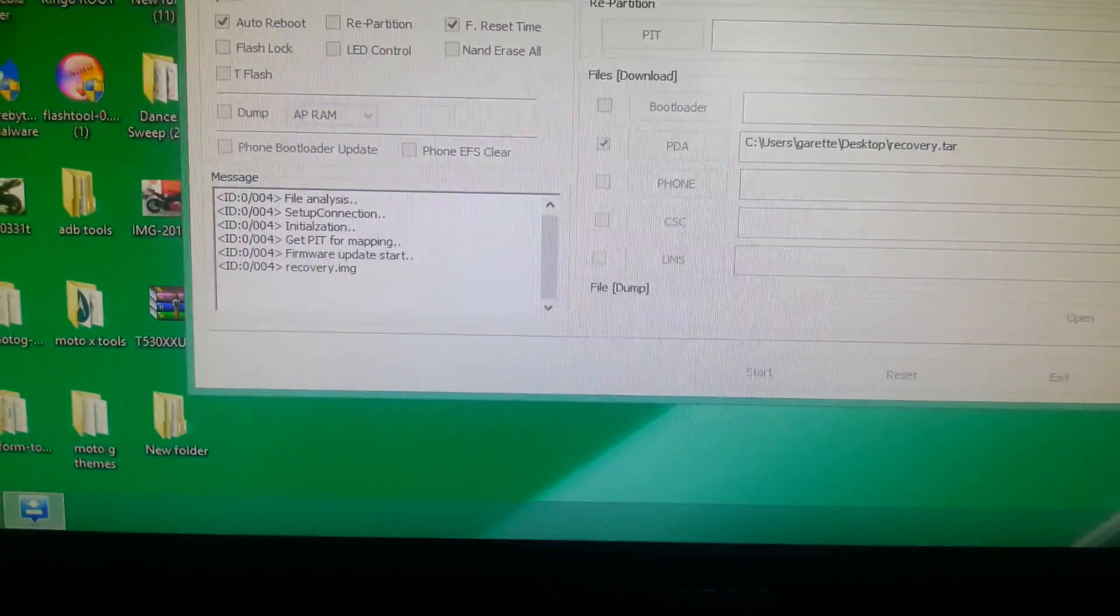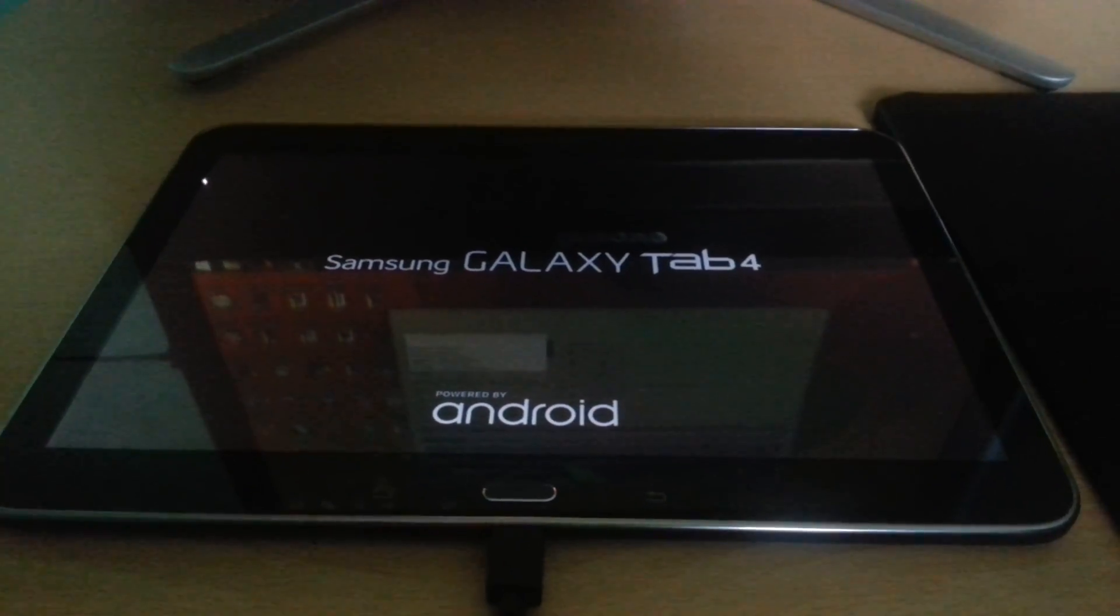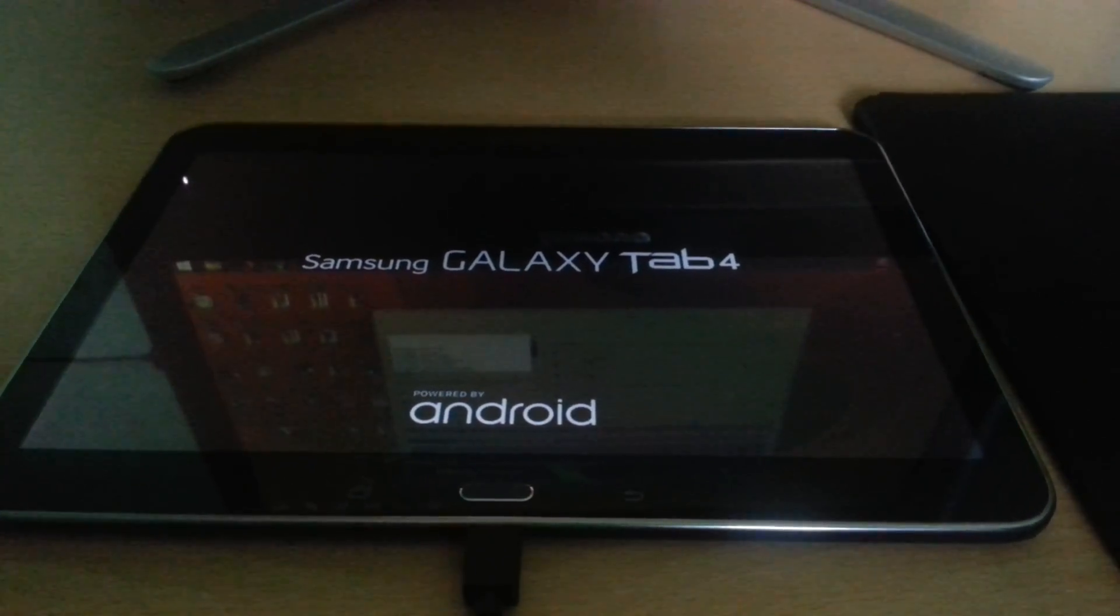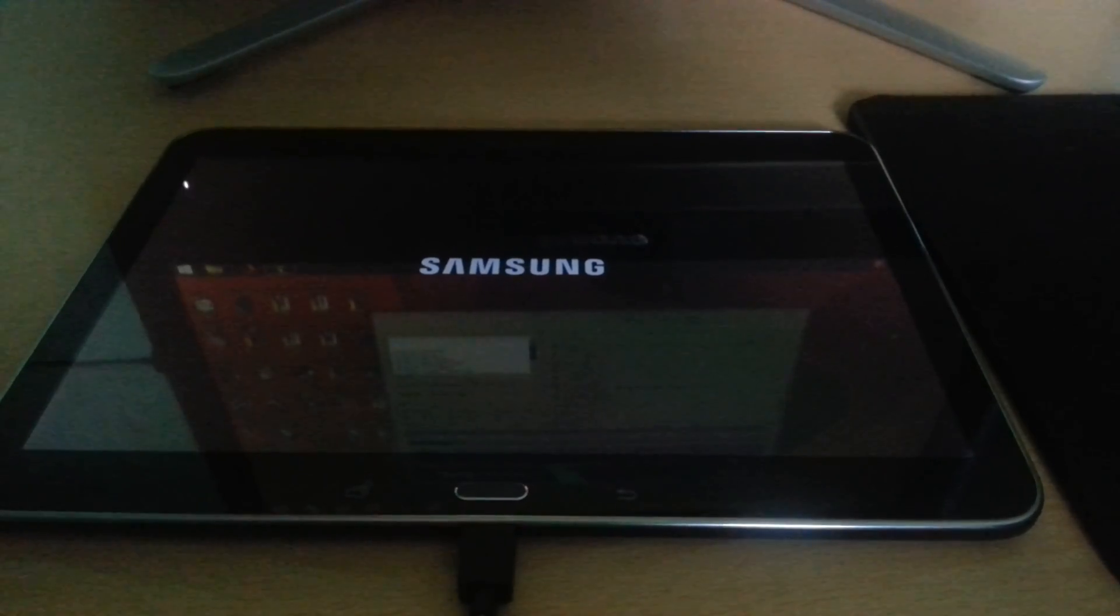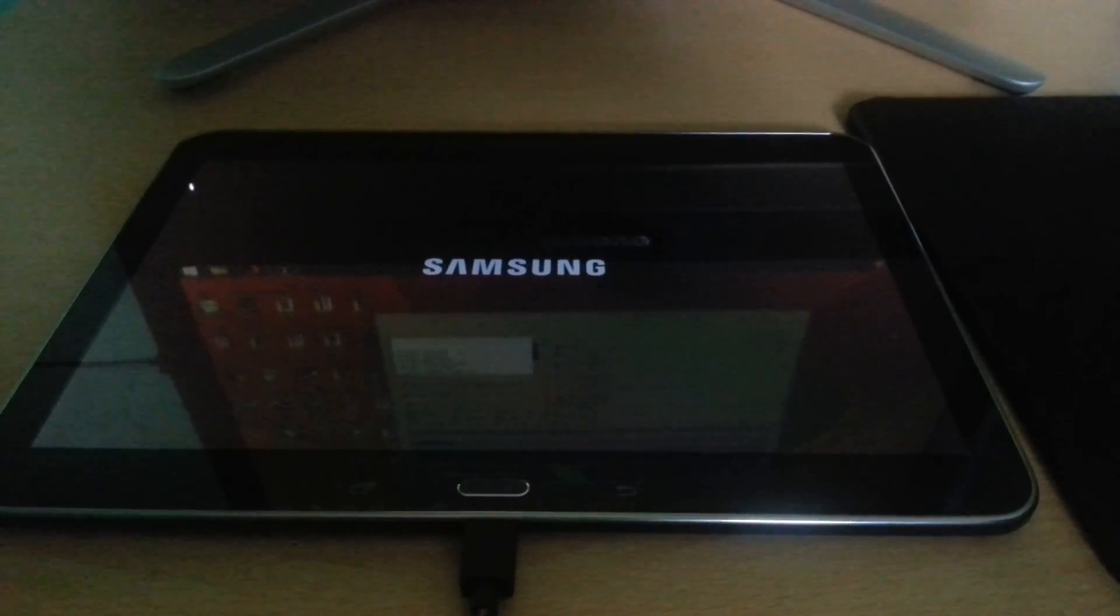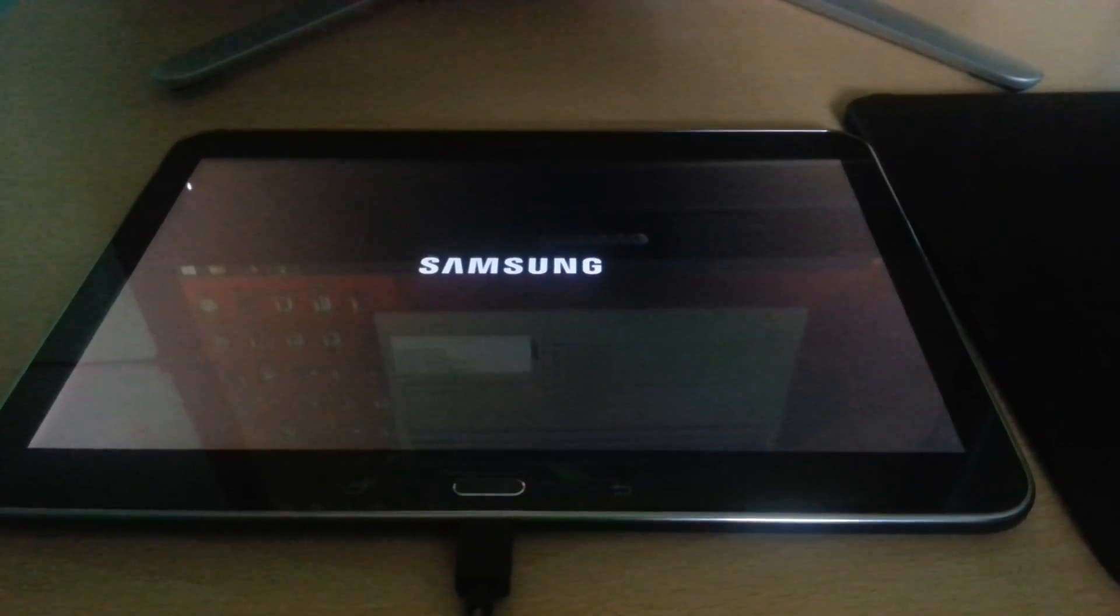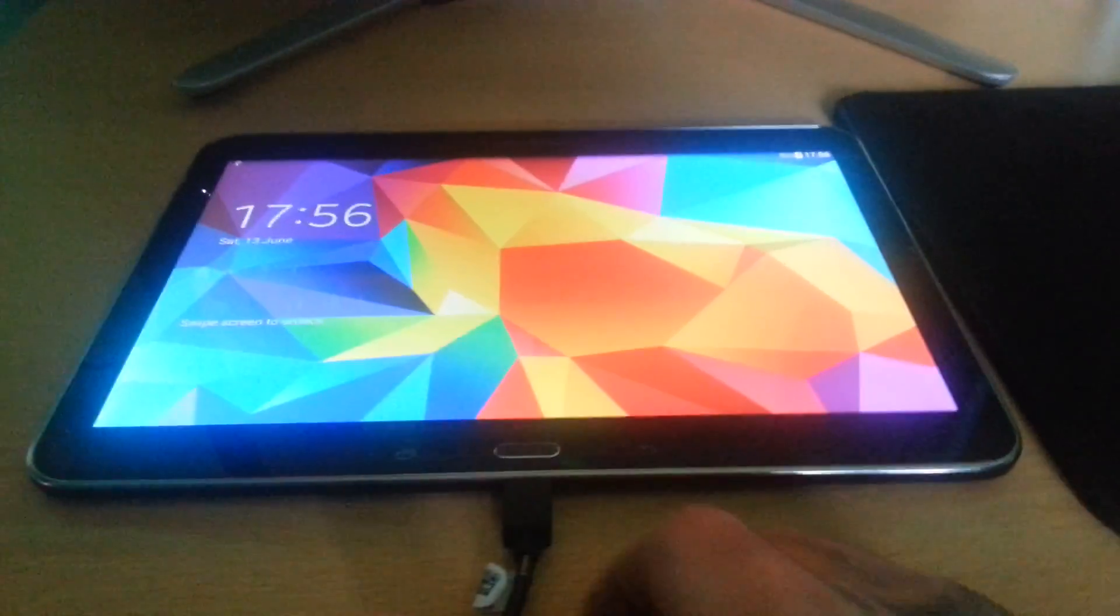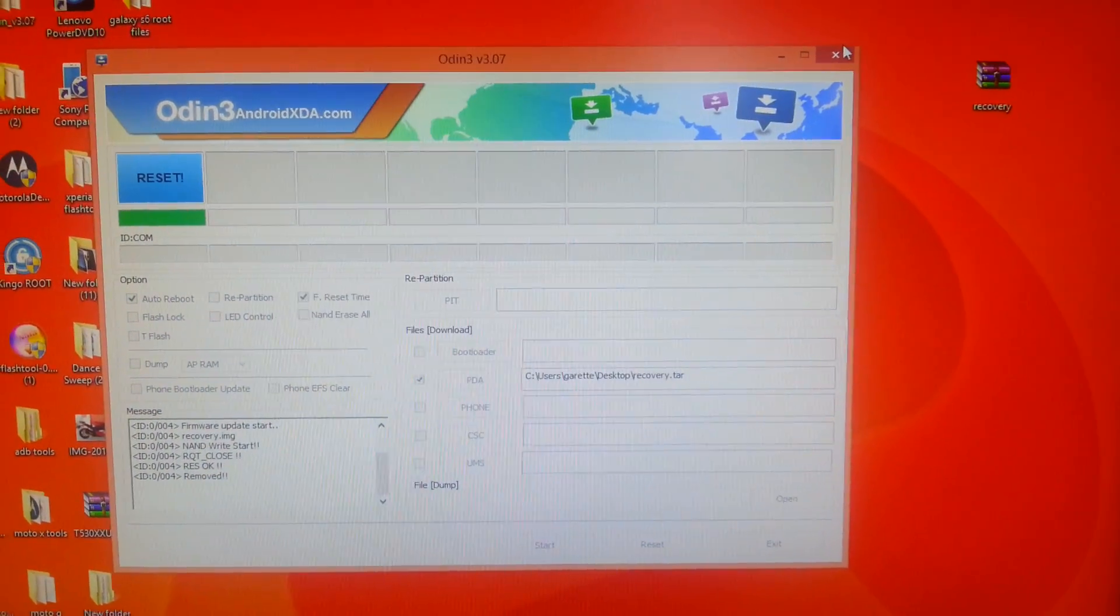Now hit Start. It's going to flash really quickly. As you can see, it's flashing, and then your tablet's going to reboot.